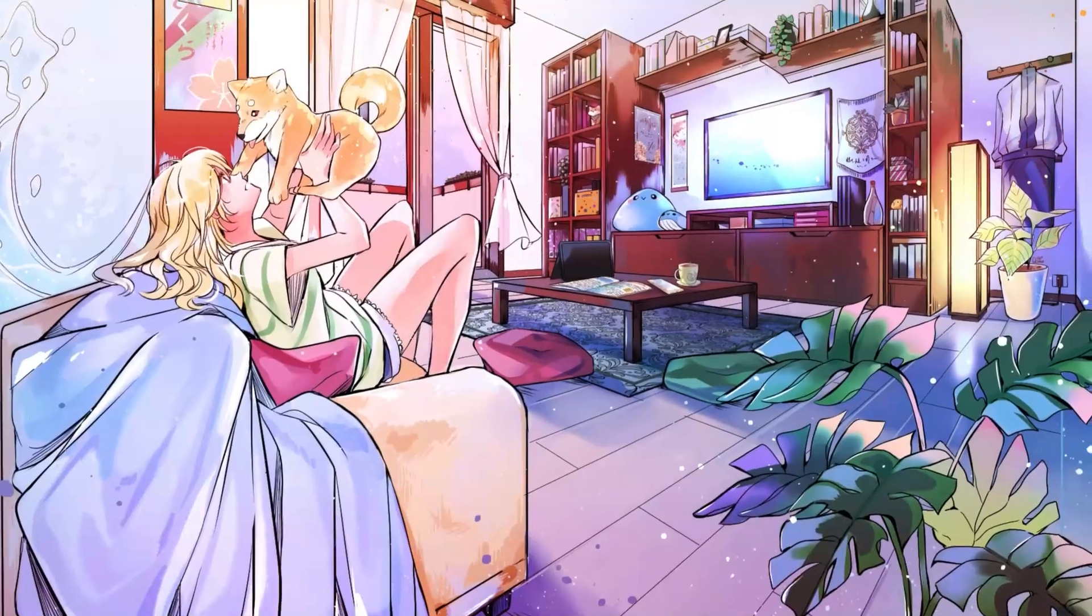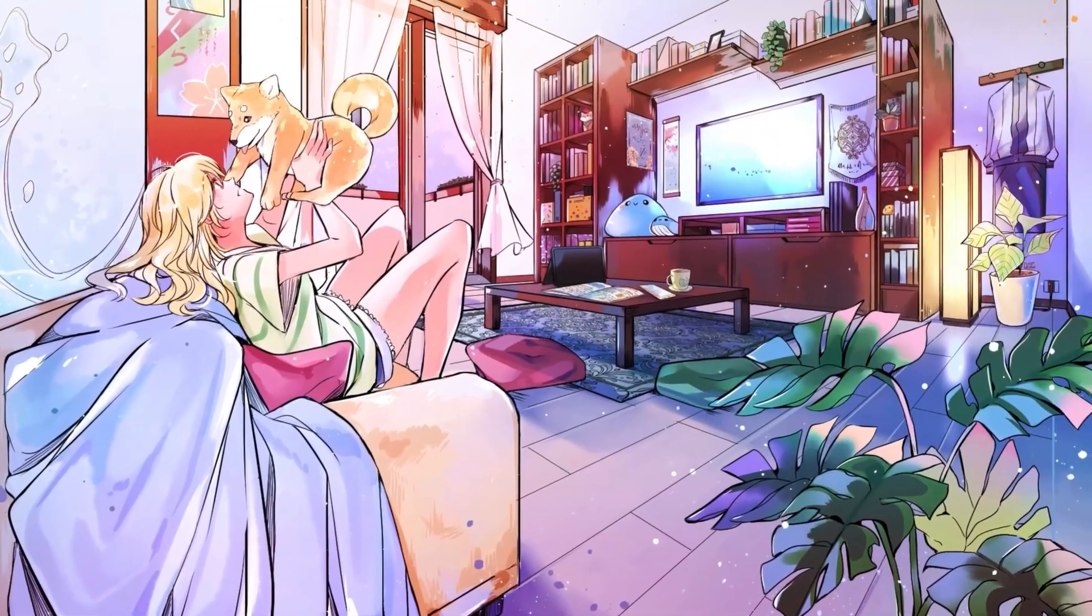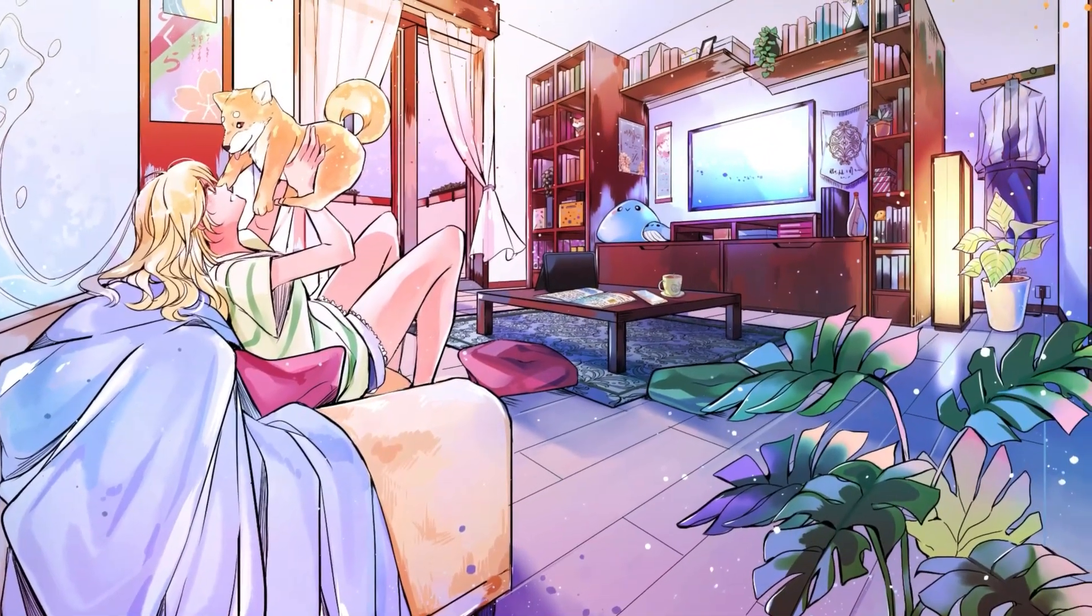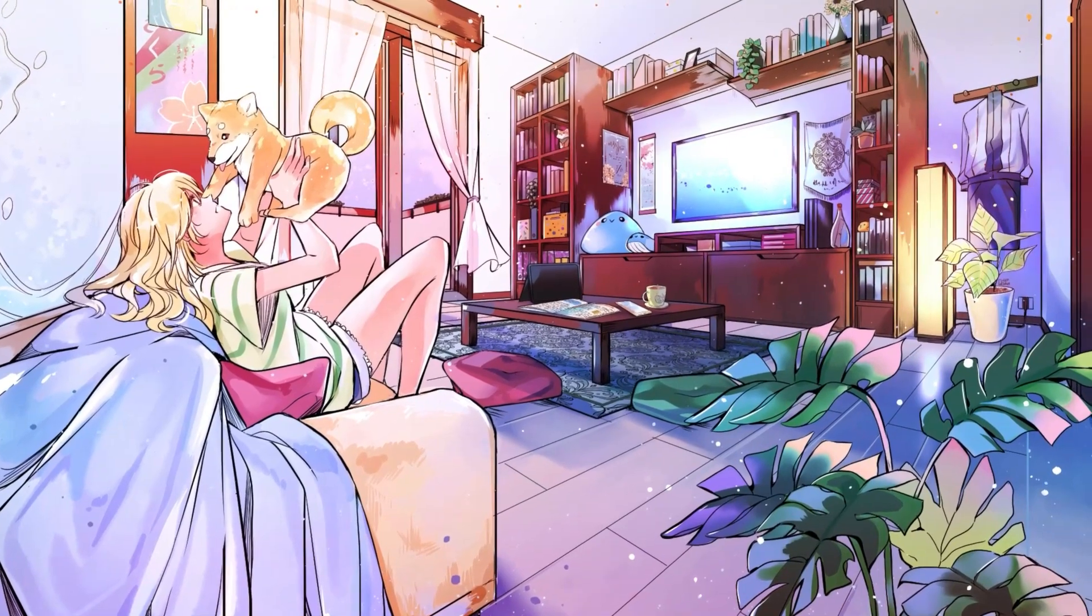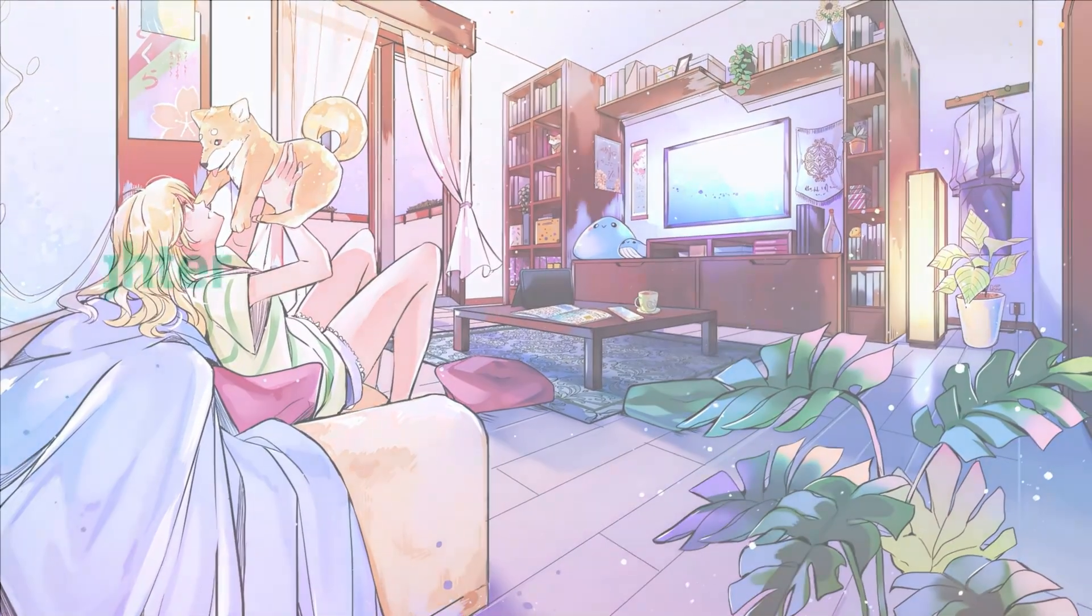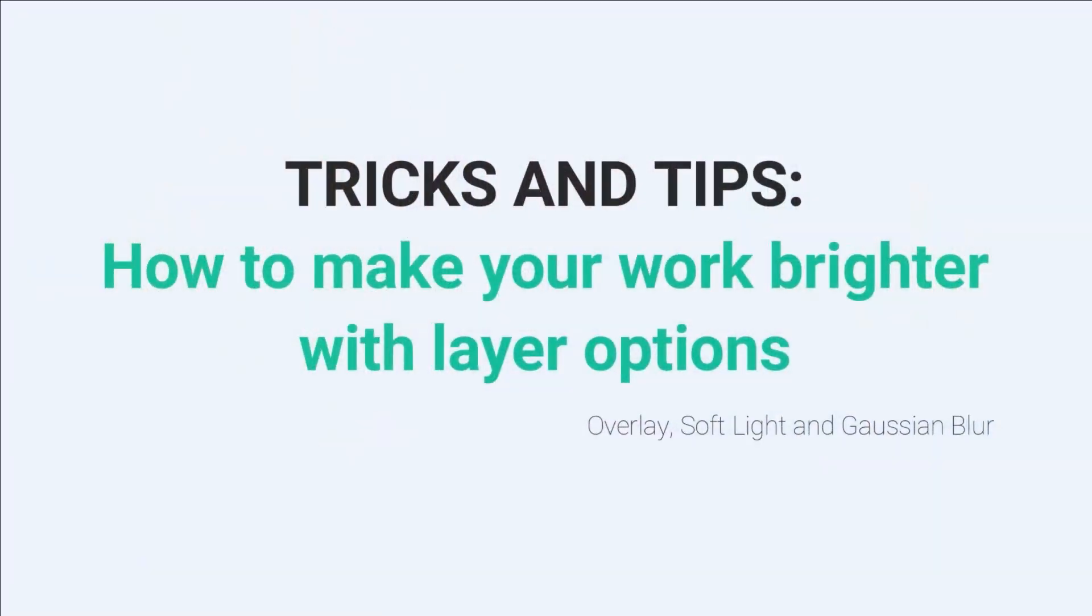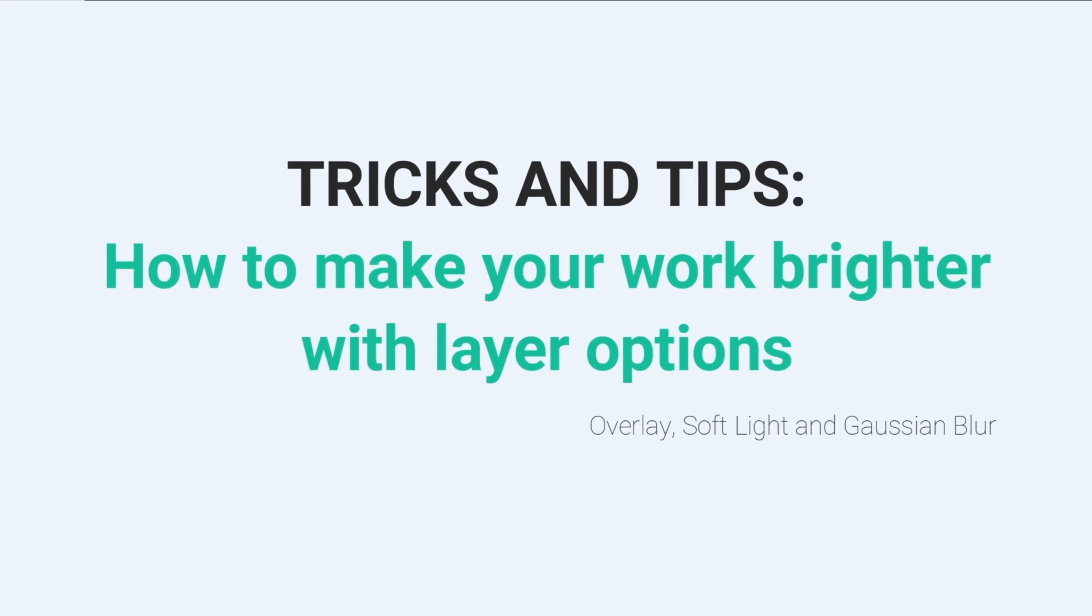Hello everyone, Kusani is here again! Today I'll show you some tips and tricks to make your illustration softer and brighter in five steps, using combinations of Overlay, Soft Light, and Gaussian Blur. Let's start!